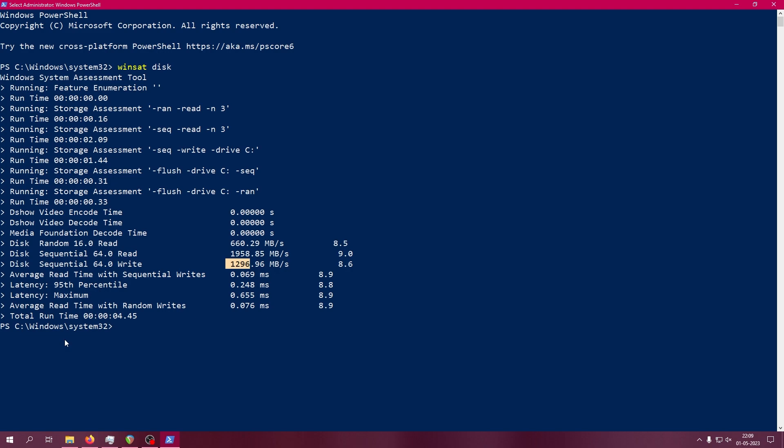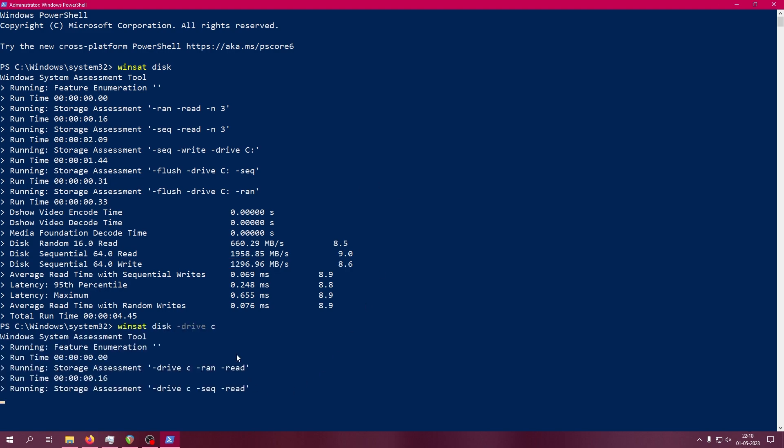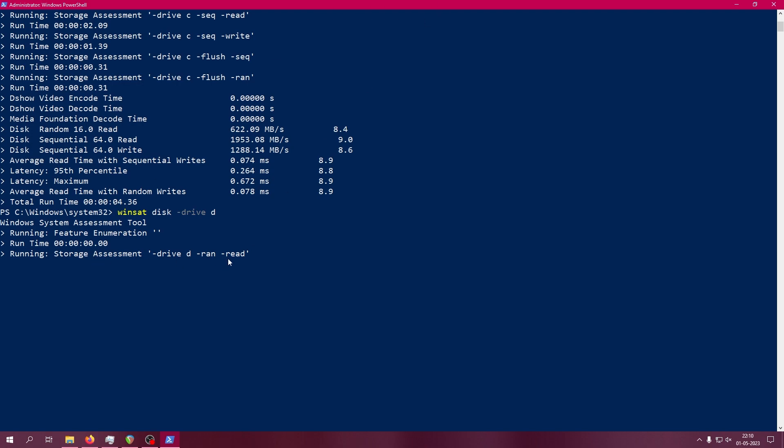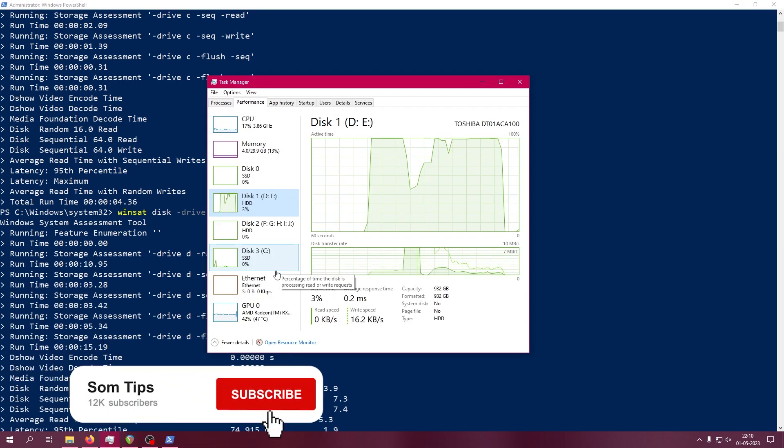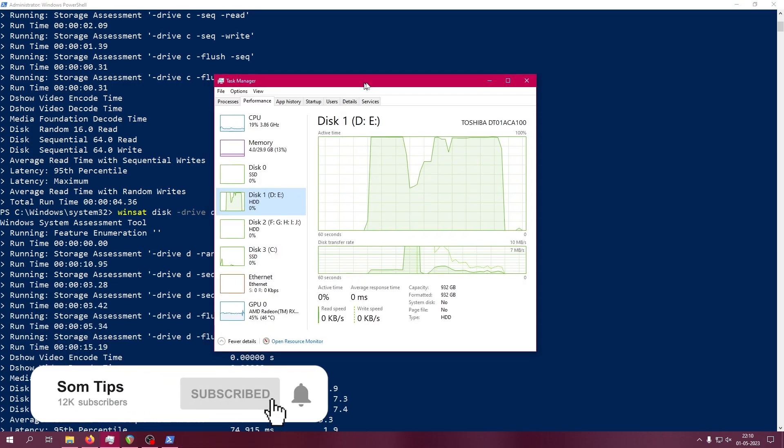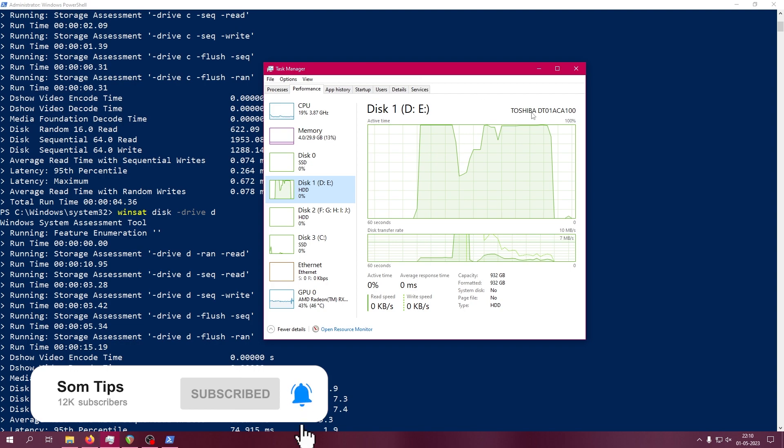In this way, you can easily test your read and write speed of your SSD or any kind of hard drive or pen drive. You just have to pass the drive argument. If I want to test the old mechanical hard disk, I'll test the D drive. Here you can see on the D drive